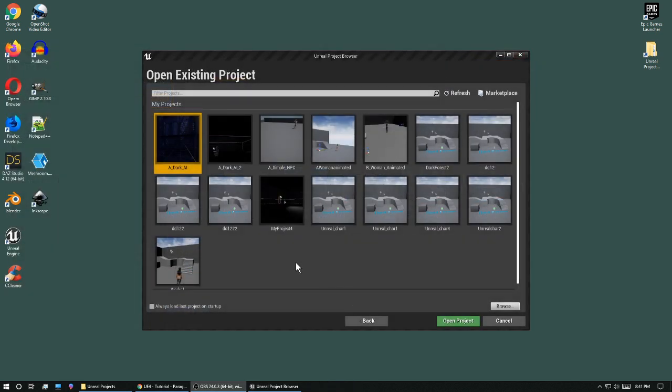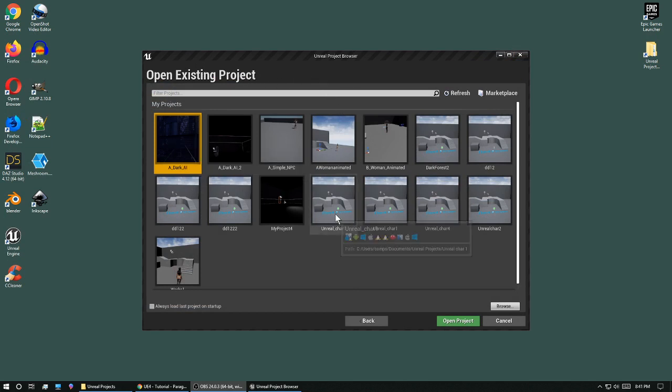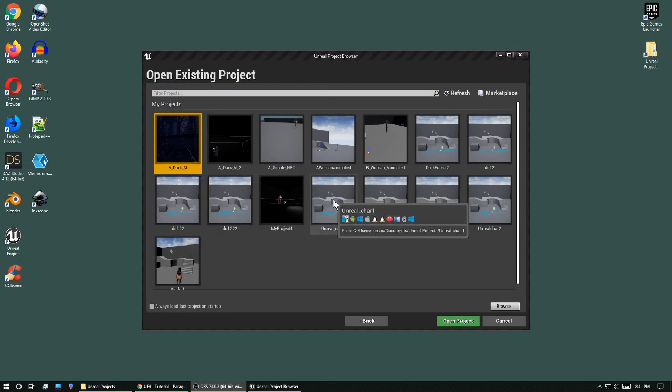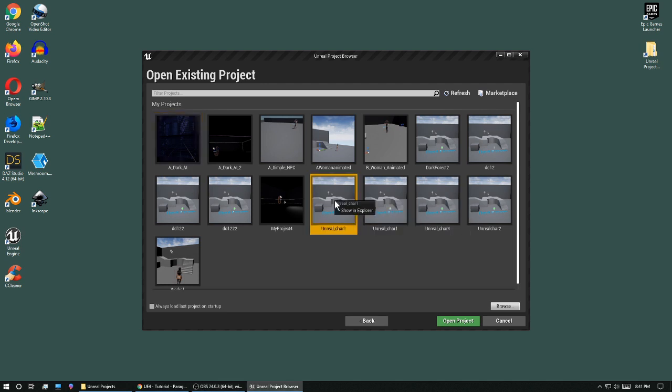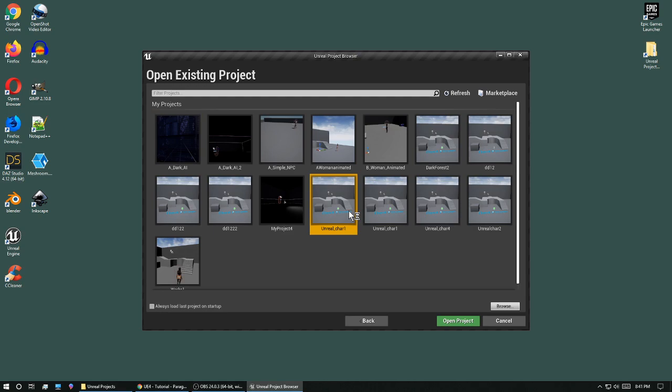So the best way to do that is to go here when you open up Unreal, right click on one of your projects, and show in Explorer.